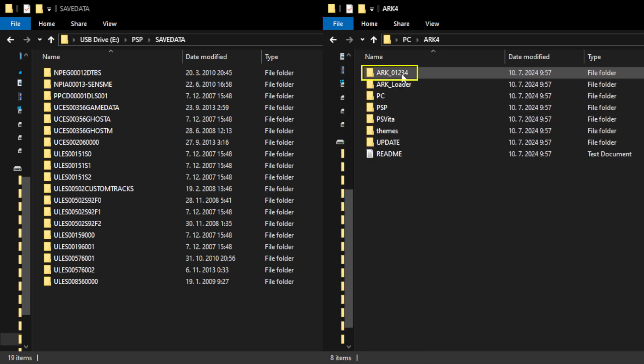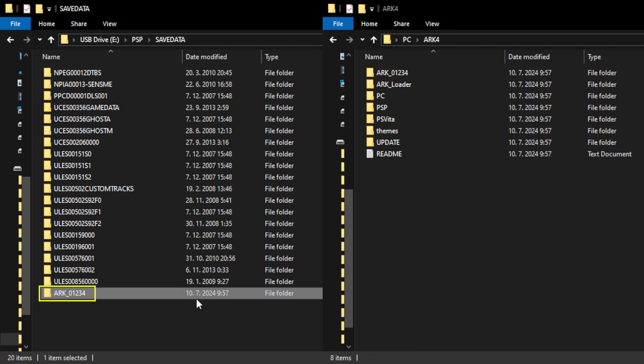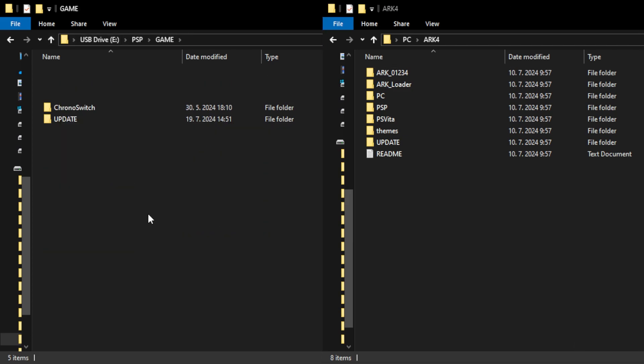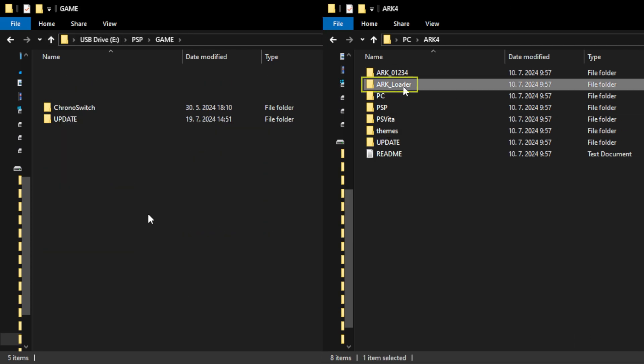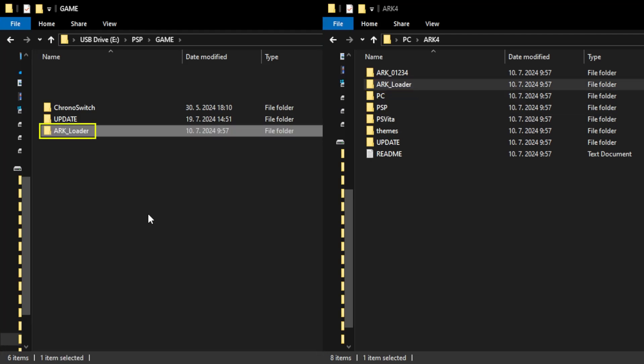Find folder called ARK_01234, and copy it to your PSP storage to PSP save data. Back in the downloaded ARK4 folder, copy the ARK_loader folder, and copy it to your PSP storage to PSP game.